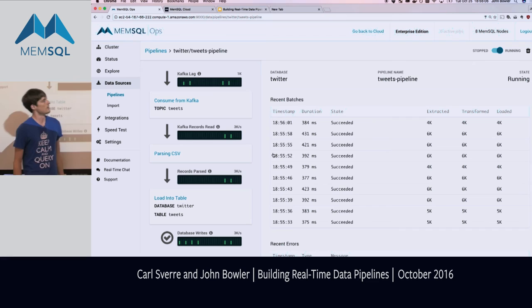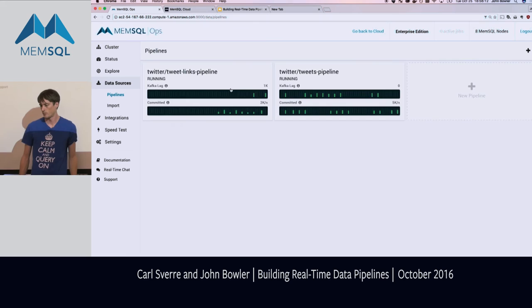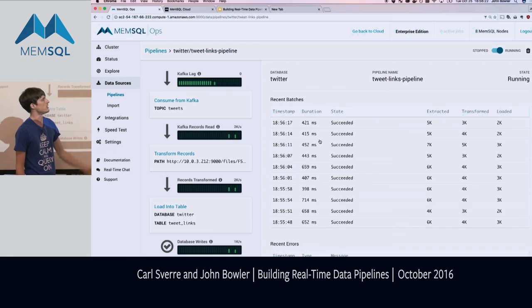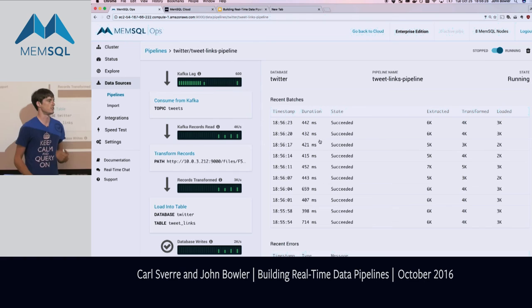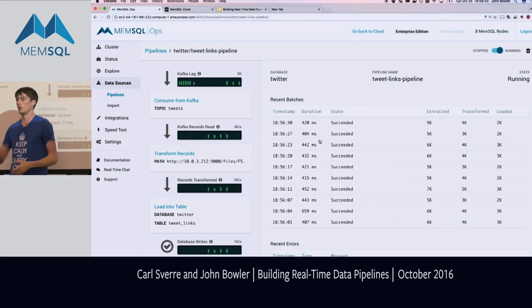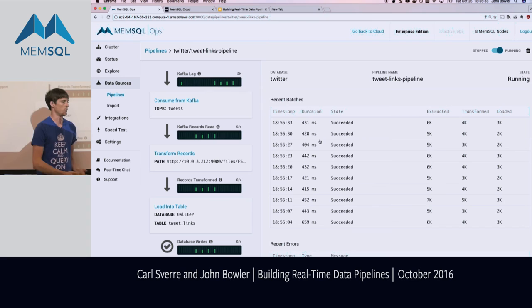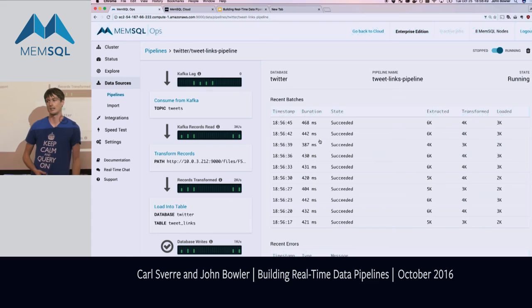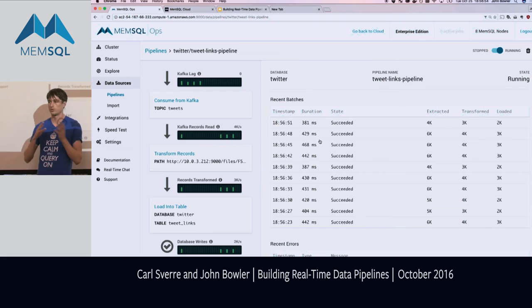Looking at the tweet_links pipeline, something interesting: each batch is filtering. We're ingesting about 5,000 to 6,000 tweets per batch but only loading about 4,000 — because not all tweets reference someone else. The cool thing about transforms is it's not just simple mapping. We have the ability to filter, reduce, map, and expand. If a tweet references 10 other people, the transform emits 10 records. You can do really cool data science with this technology, and that's what you guys are going to do today.